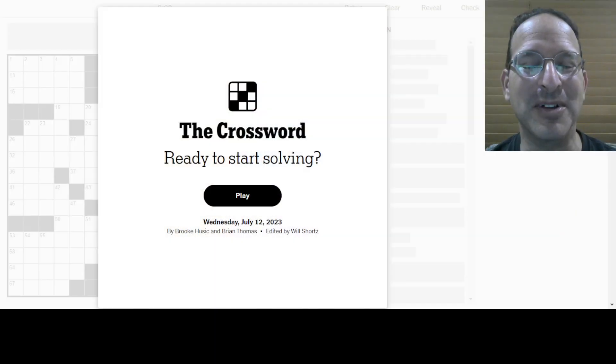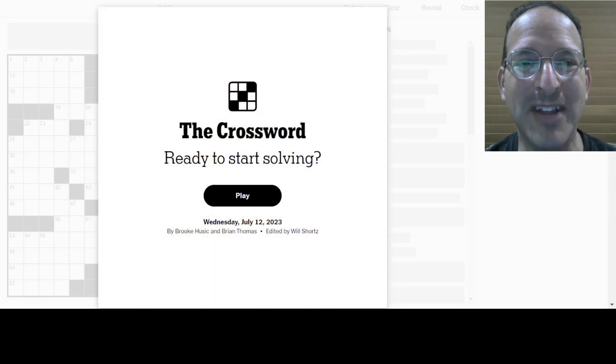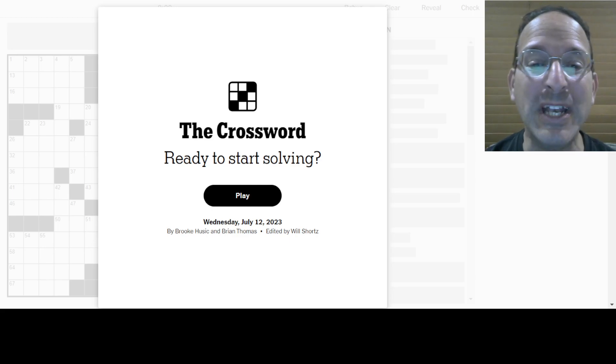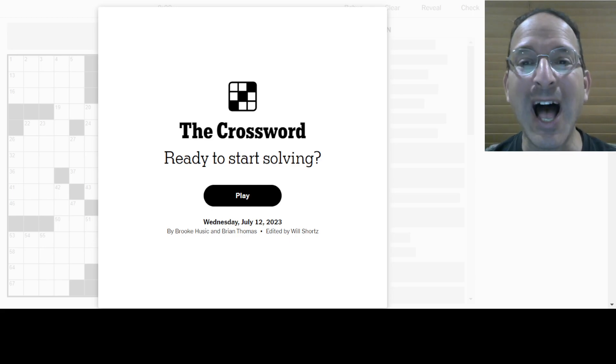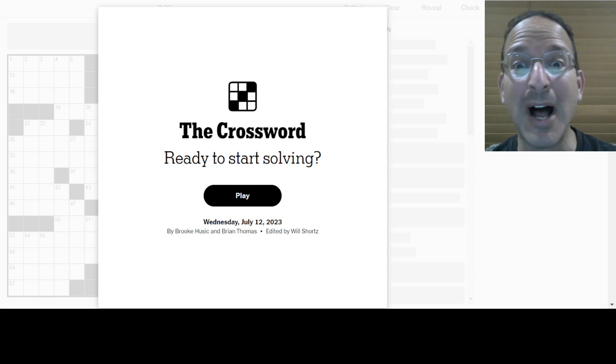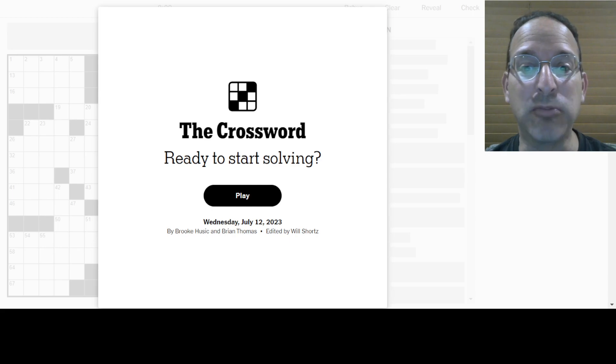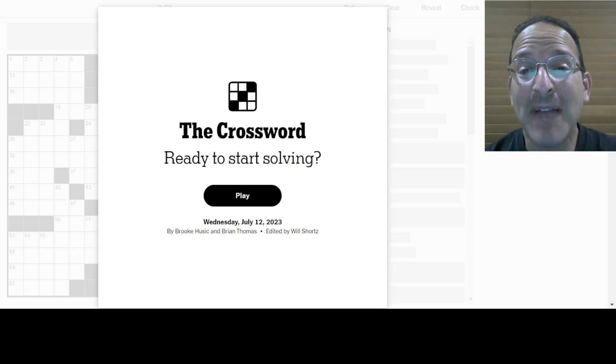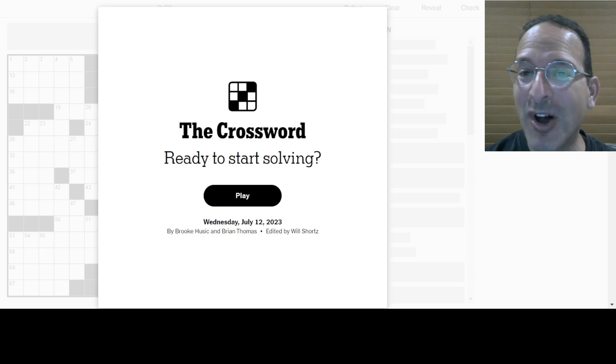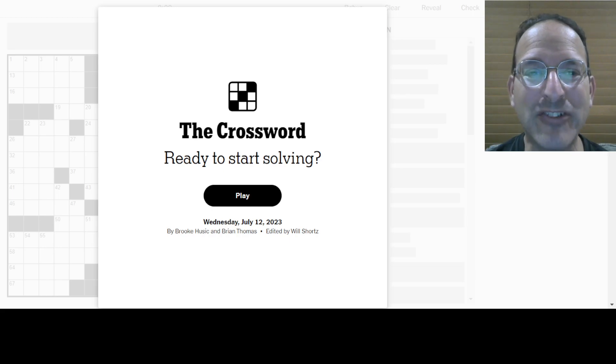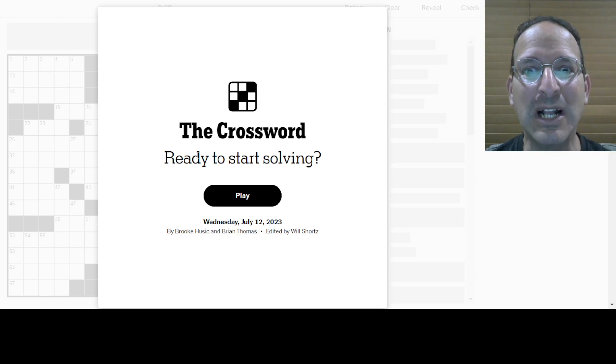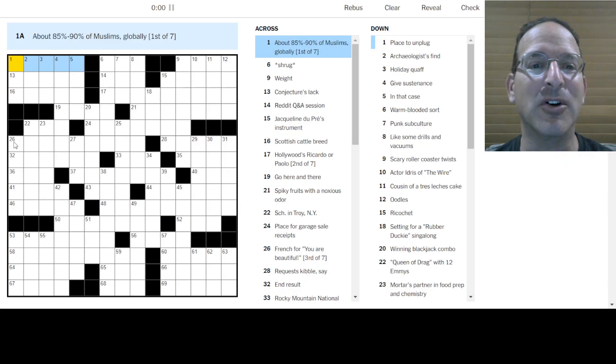It's Wednesday. Ready to solve the Wednesday Crossword Puzzle? Let's do it. Here we go. Wednesday New York Times Crossword Puzzle. Ready to start solving? I am. Who am I? Well, first, let's discuss who Brooke Husic and Brian Thomas are. They are the constructors of today's puzzle. I am Steve. I am the solver. That's why this channel is called Solve with Steve.